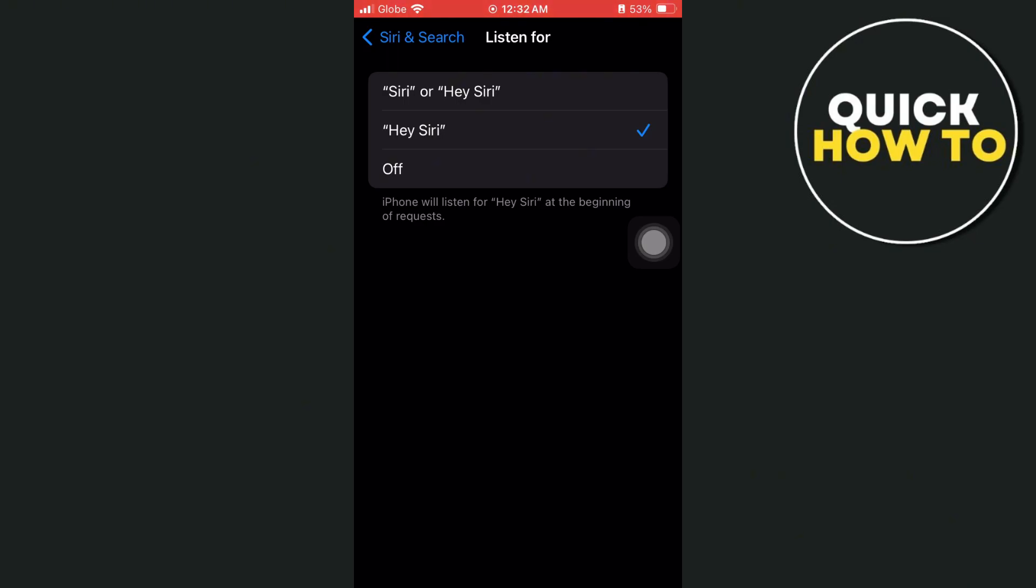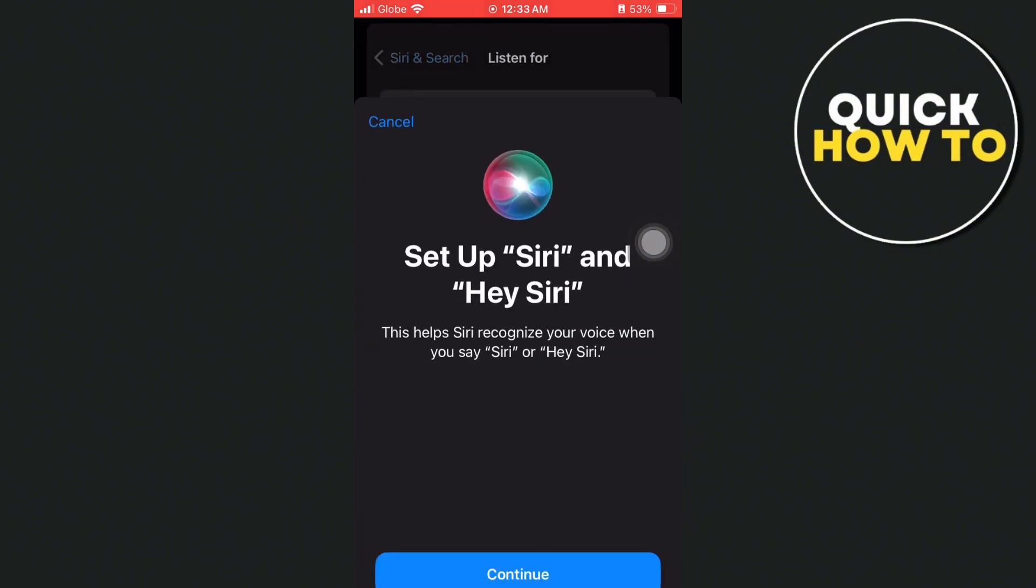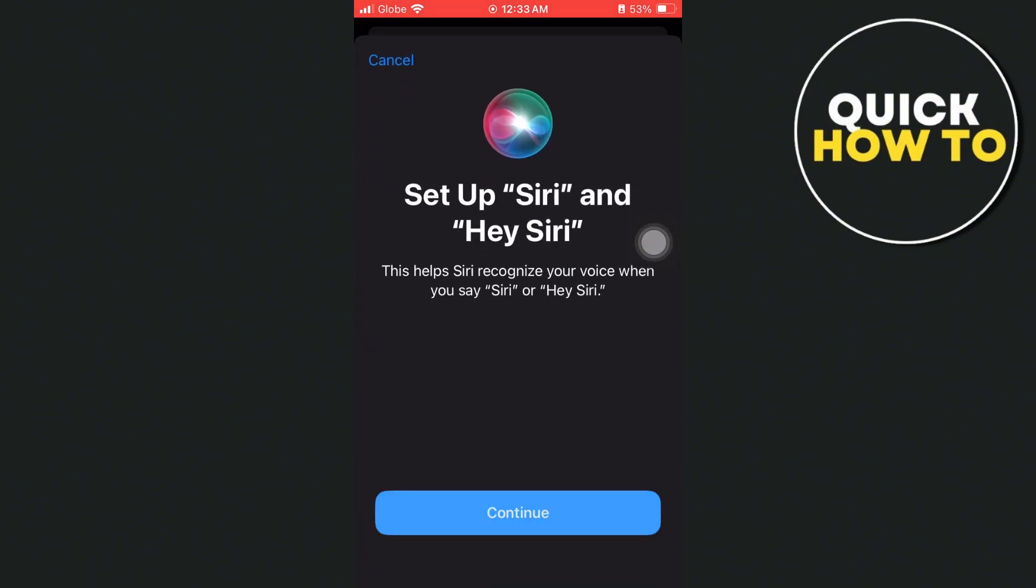So what we can do is turn this off and then again select Siri or Hey Siri or just Hey Siri. So I'm going to select the first option here to reset Siri. And then here as you can see, set up Siri and Hey Siri. So tap on continue.